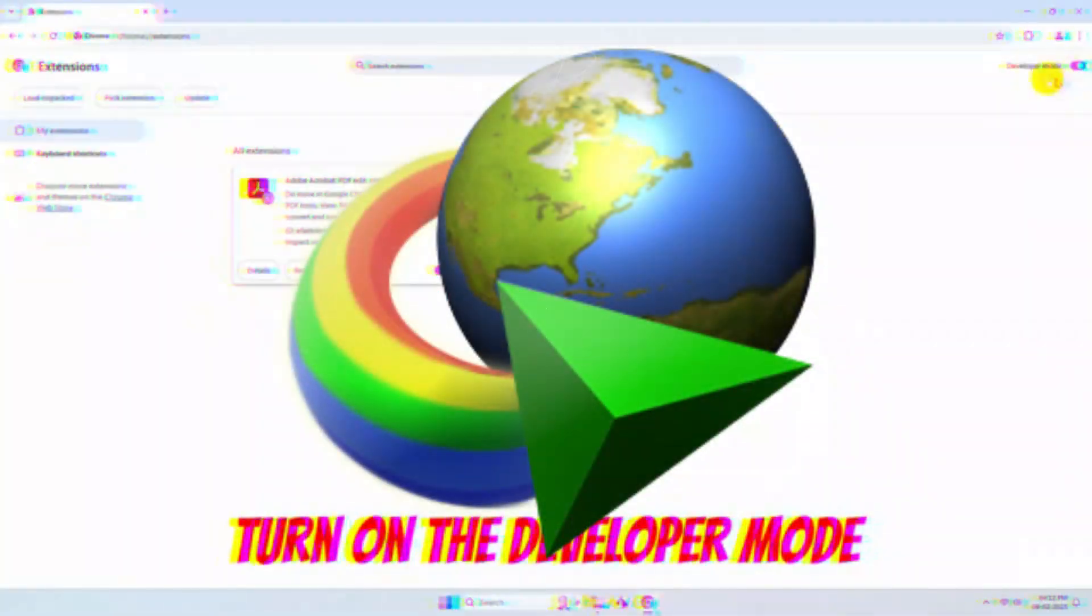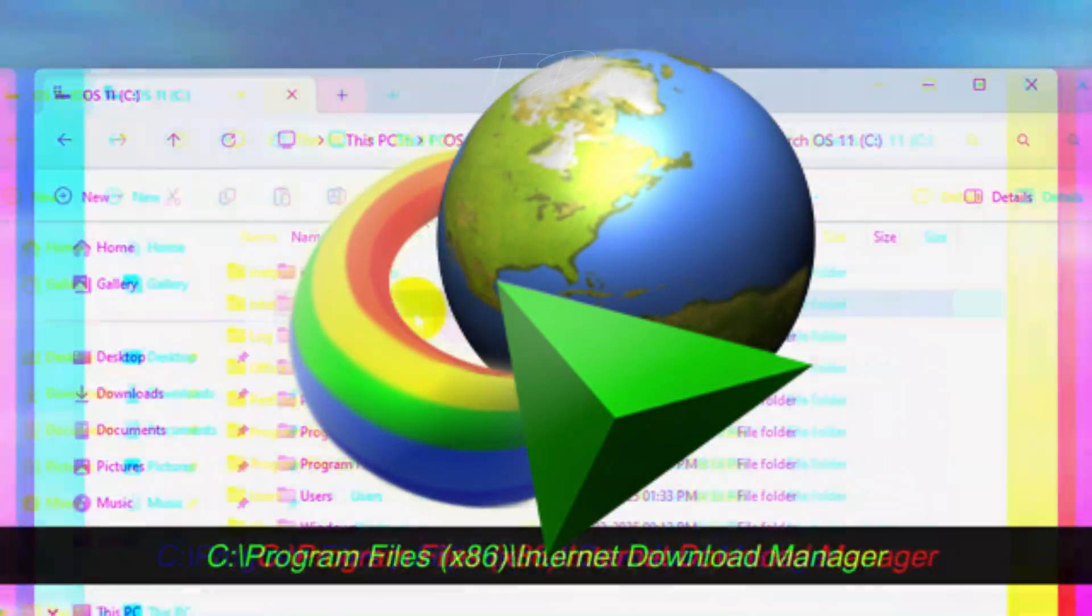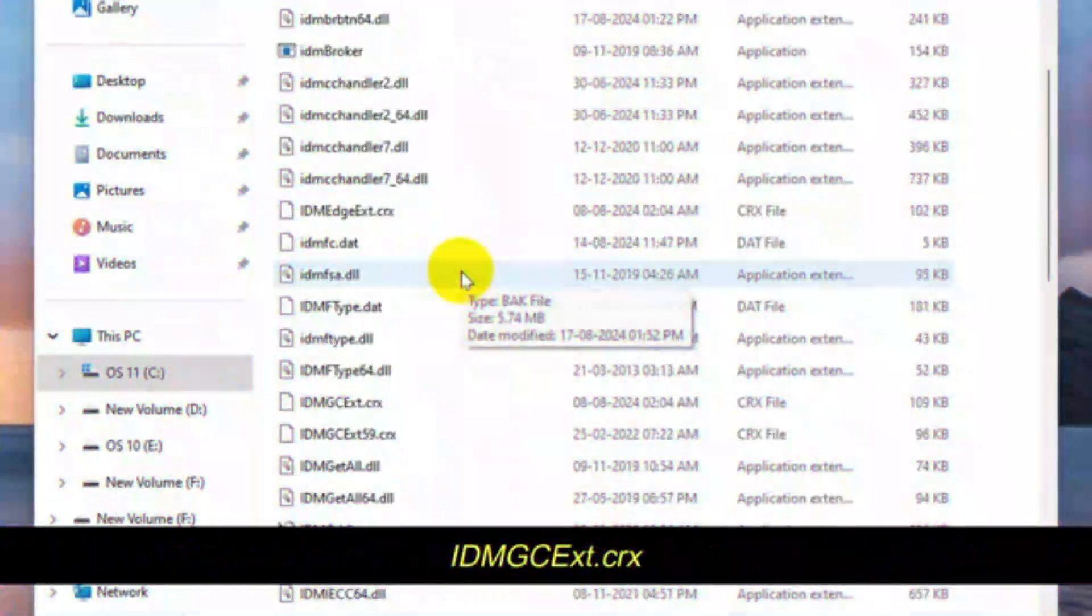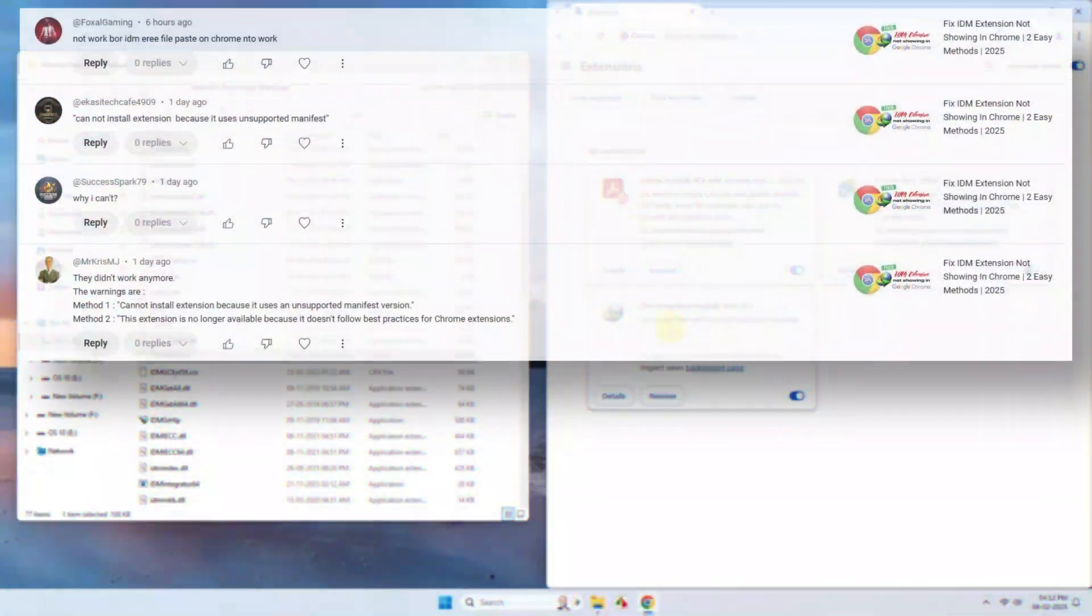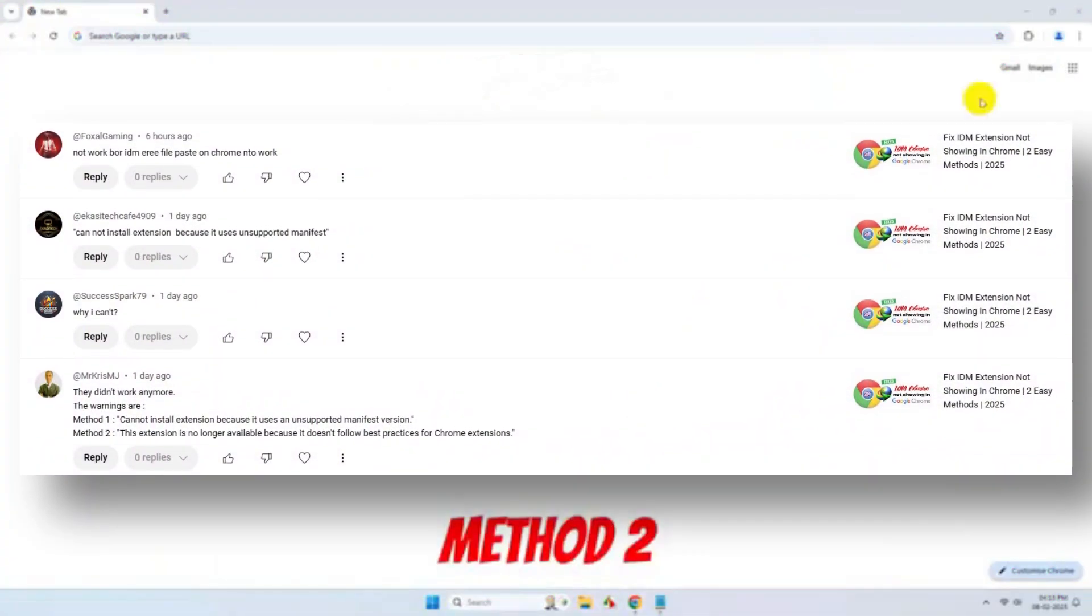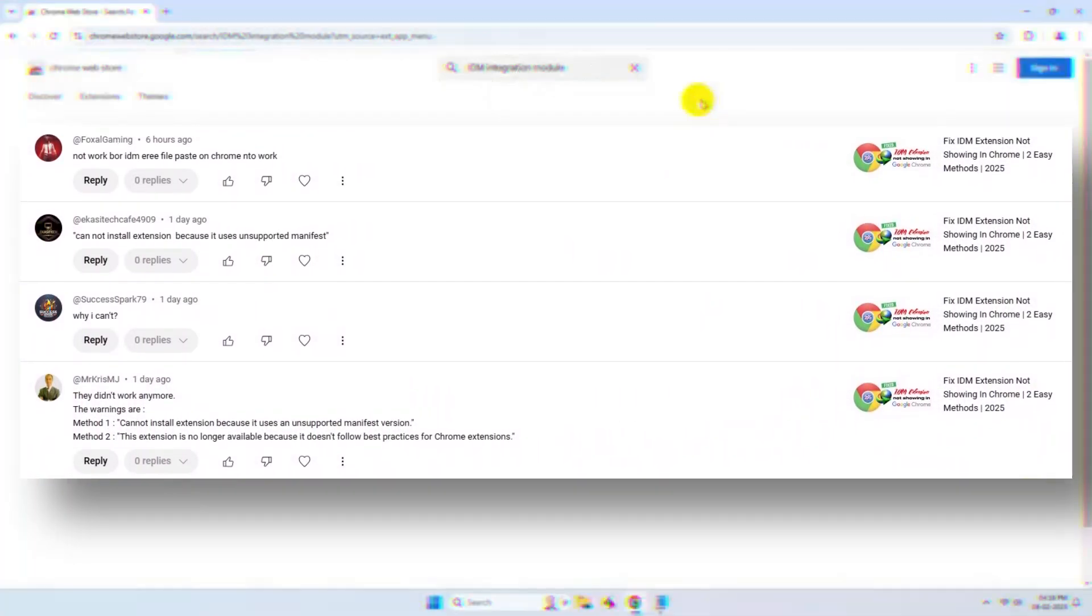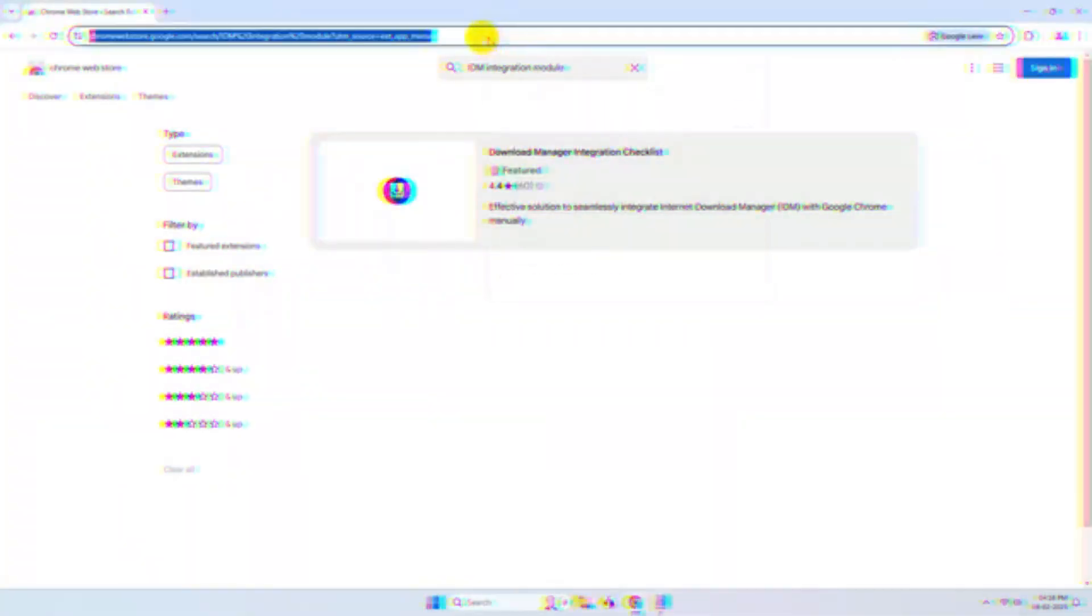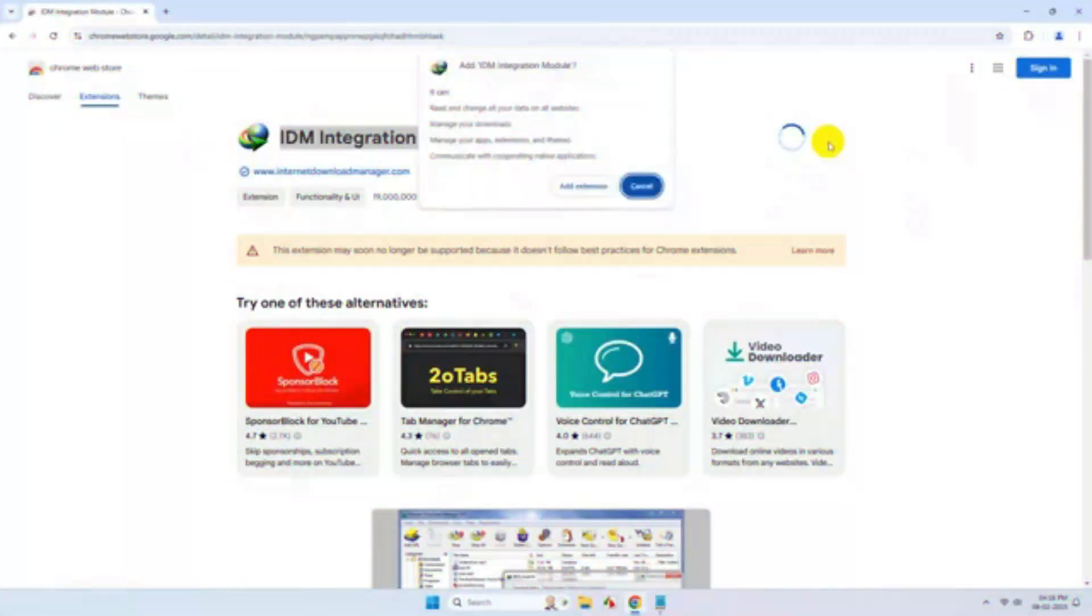Hi everyone, this tutorial is an extended fix to one of my earlier videos where I show two methods to fix IDM integration in Google Chrome. I have been receiving comments that the methods are no longer working, so this current tutorial will help you resolve the issue.